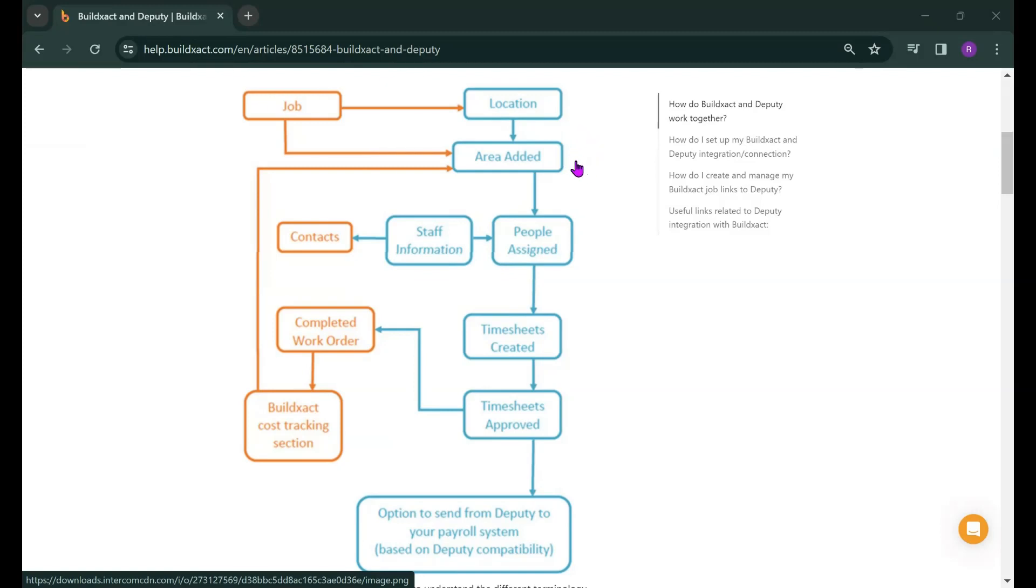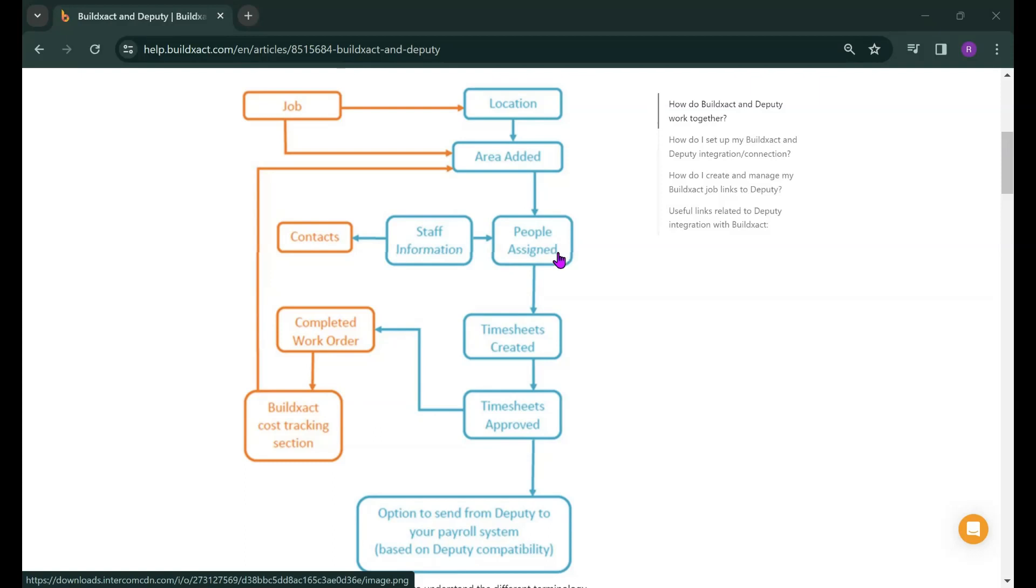You will be able to choose what areas get created in Deputy so as not to confuse the guys on site with heaps of different cost categories to record their hours in. Once it goes into Deputy you can choose which of your crew are able to log hours into that specific job. BuildExact will hold the rates that your workers are on and will be feeding that back to BuildExact so we will have a contact stored for each of your staff members that are included on the Deputy side.